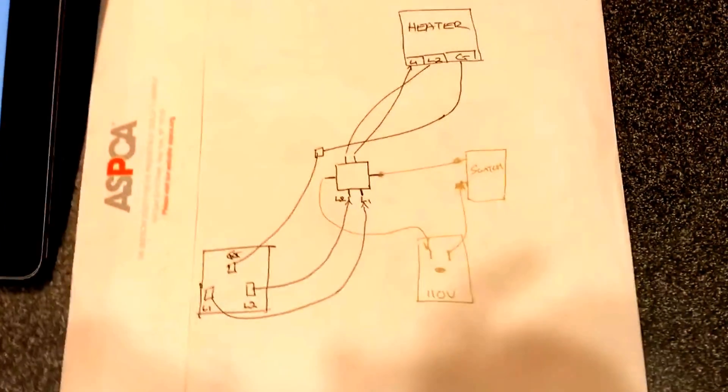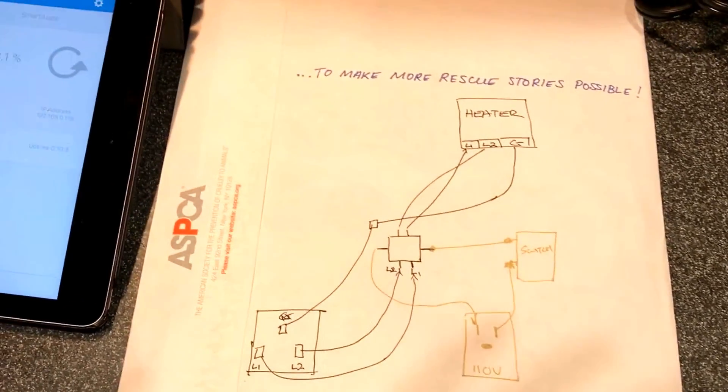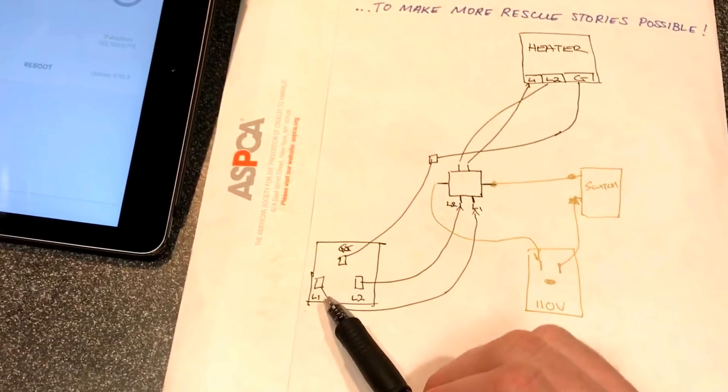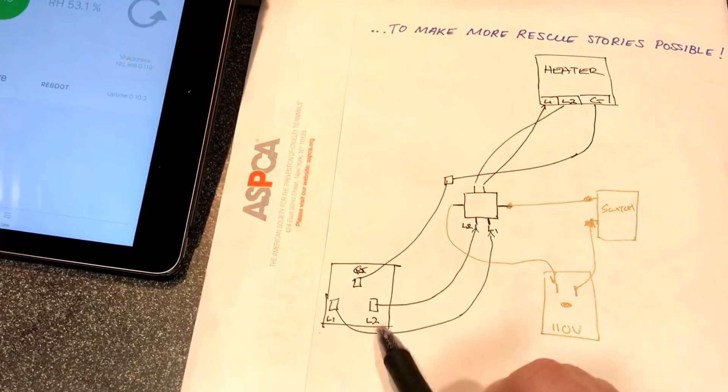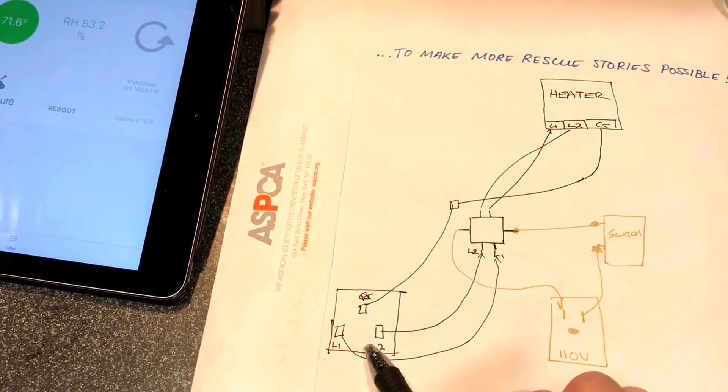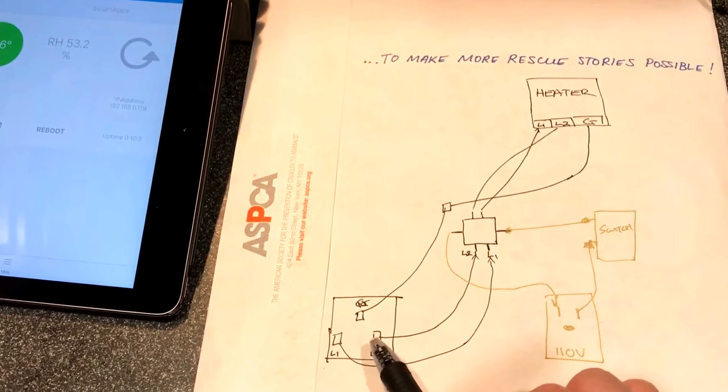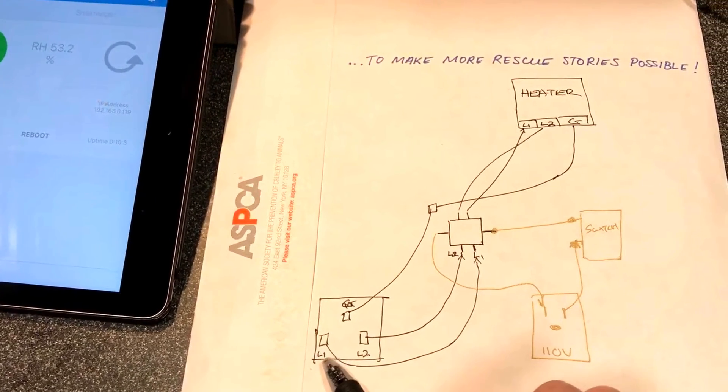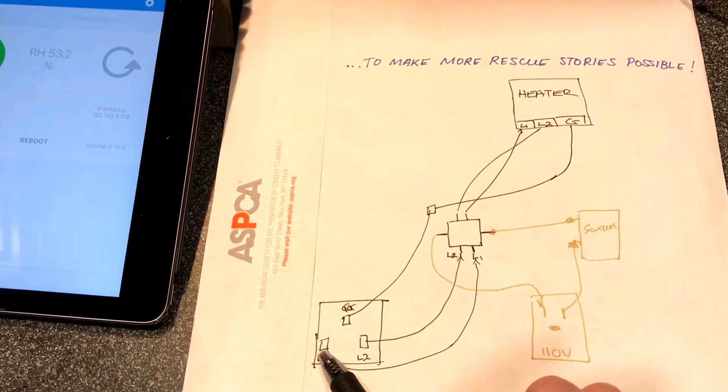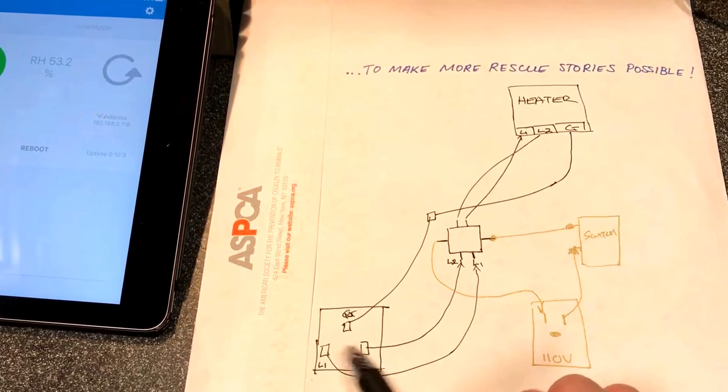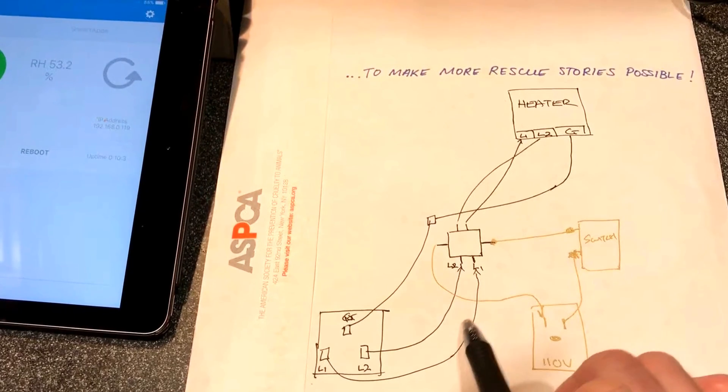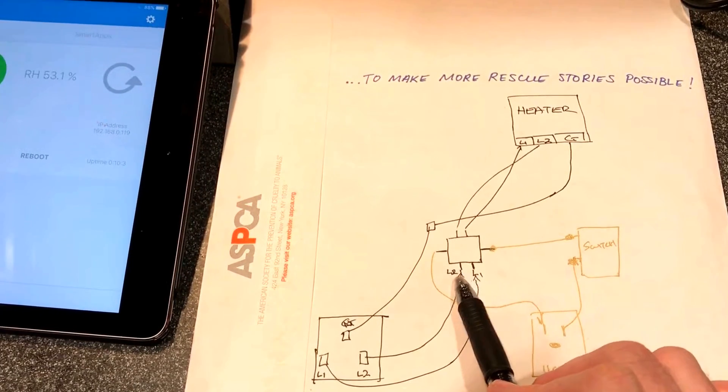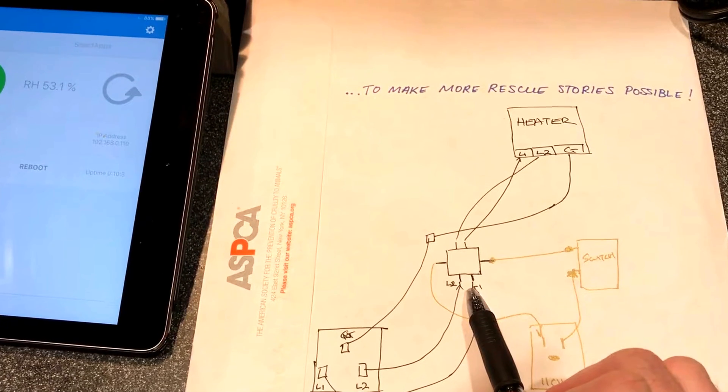Ryan had asked me for the schematic, so let me give a quick talk through this. Our 220 volt circuit, Ryan, you may want to pause this and take a screenshot. L1, L2, those are our two lines and those go into the 220 side of the contactor.